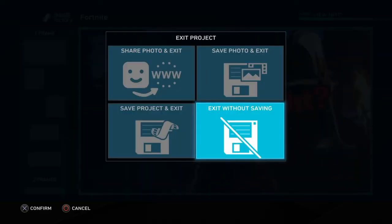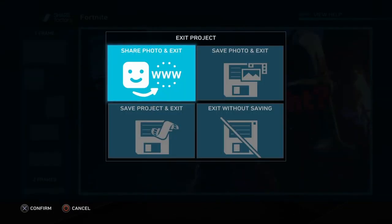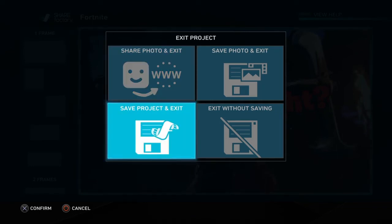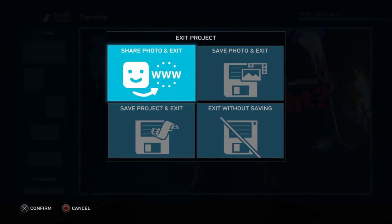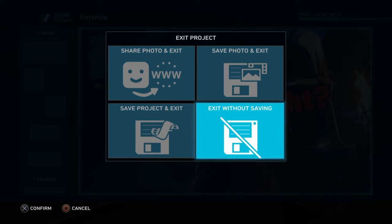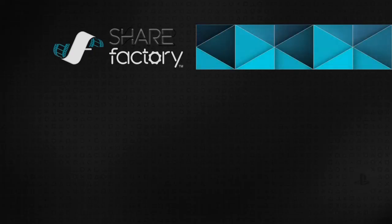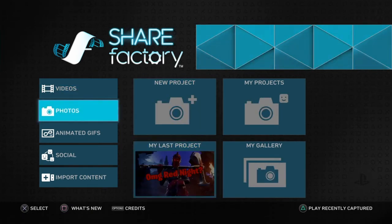When you're done or need to leave and come back later, press Circle and make sure you press 'Save Project and Exit.' A lot of people accidentally press Exit without saving after spending an hour editing and lose everything — that's happened to me. So be very careful — press Save Project and Exit so it saves, and you're good.